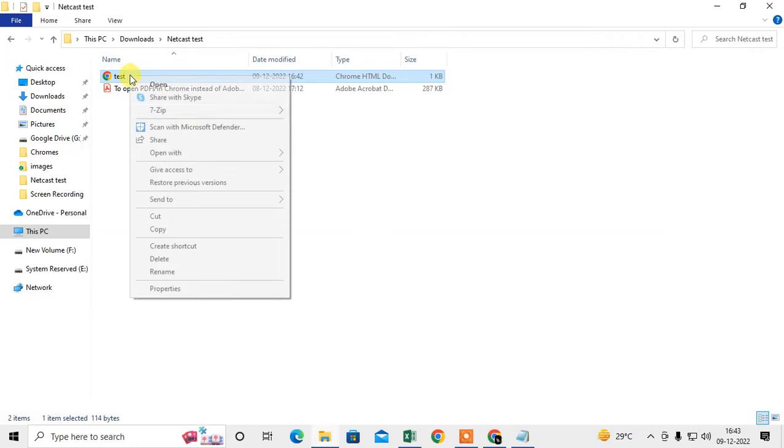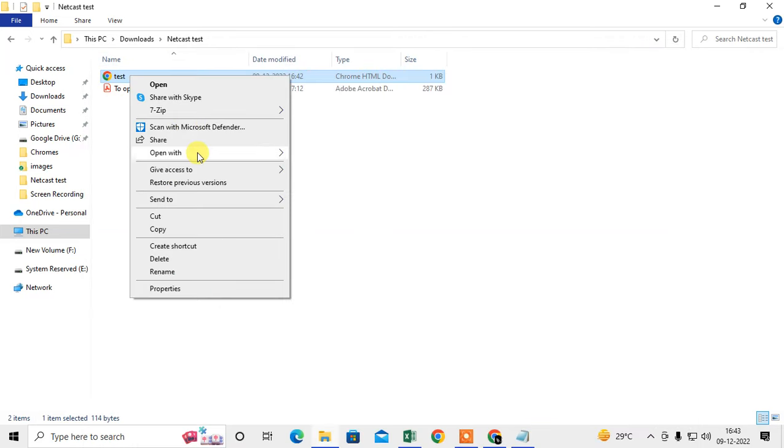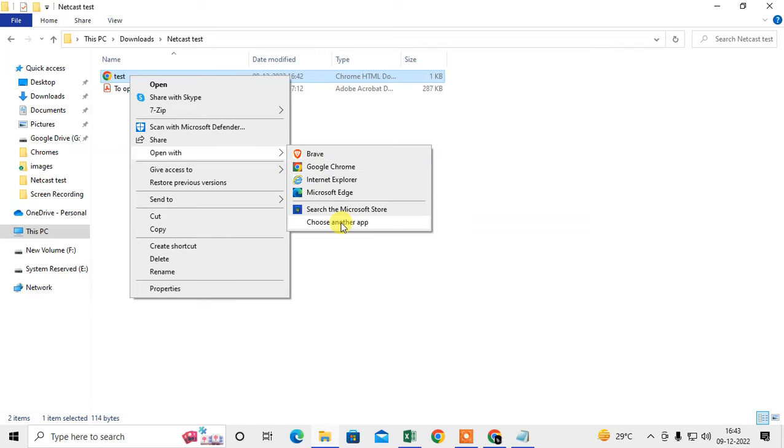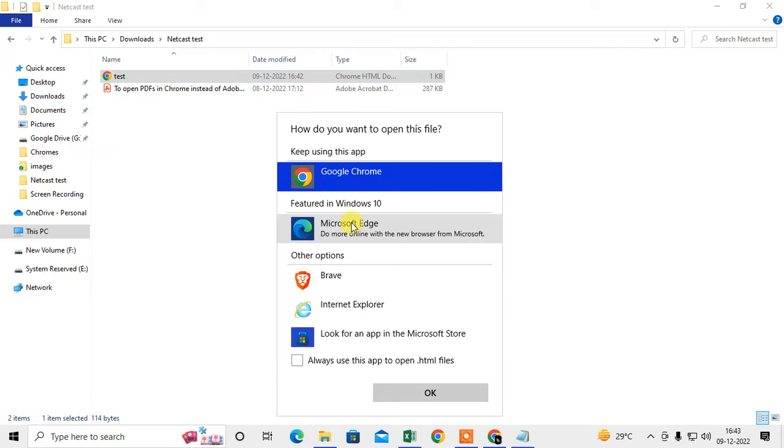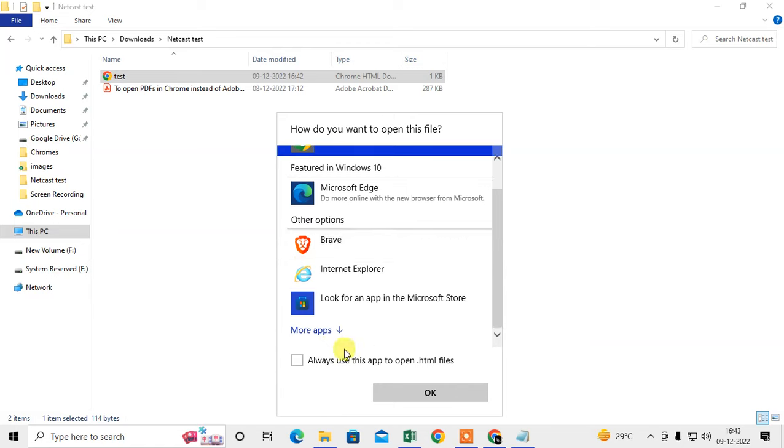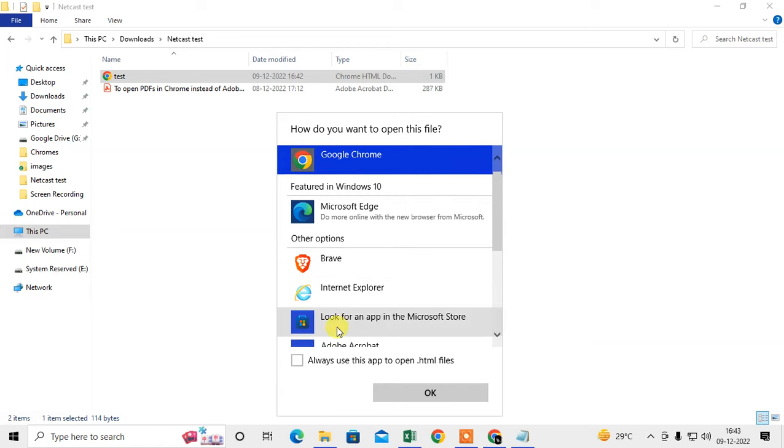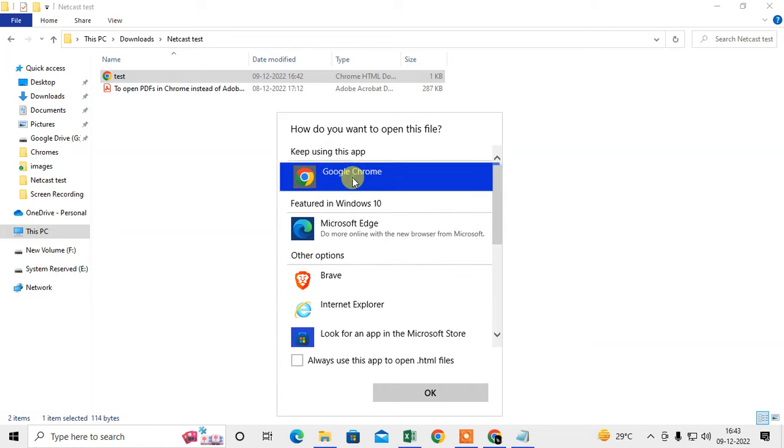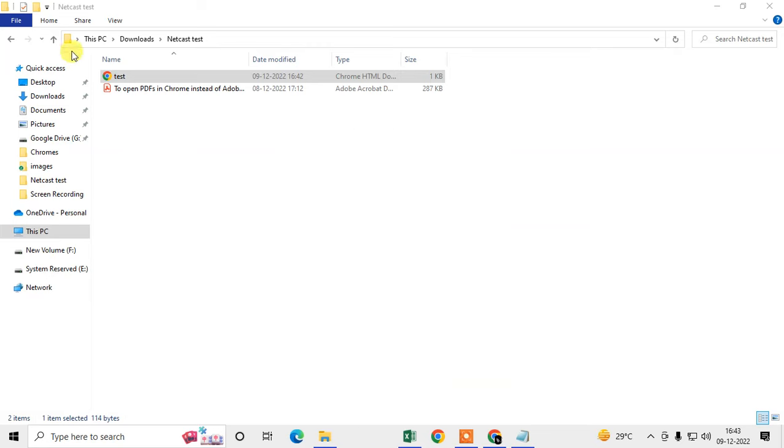Or you can right-click on it, go to Open With, and choose your browser. If you don't have a browser here, just choose on the other app and choose the browser, or you can find browser under the More App. Select your browser or Chrome and you have to select Always use this app to open HTML files, and click OK.